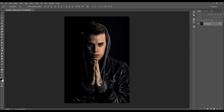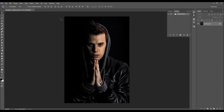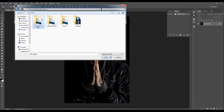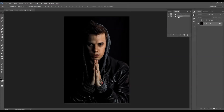To load the action, go to Window > Actions, click on the menu icon, then Load Actions. Choose the action file according to your Photoshop version, select the action file, click Load, and the action file will appear in your Actions panel.